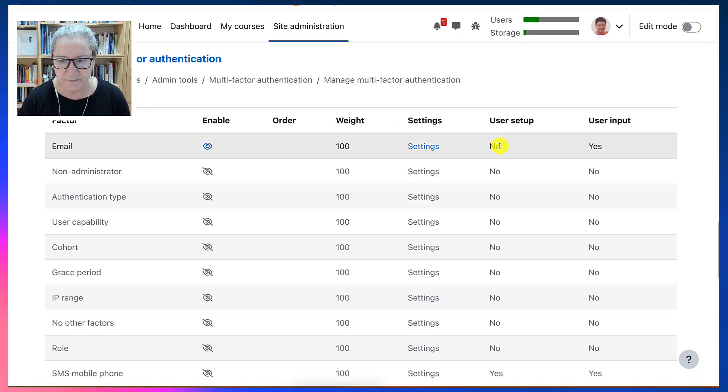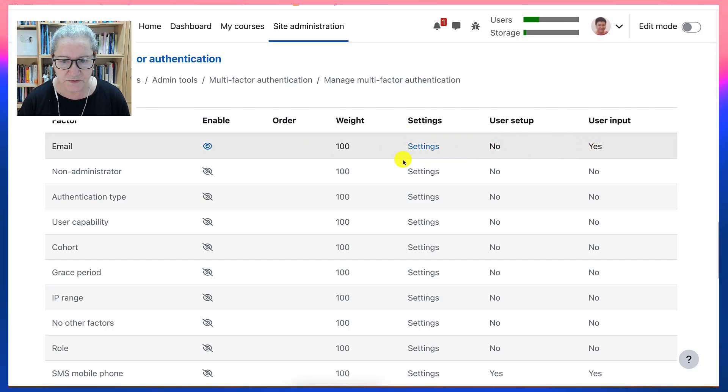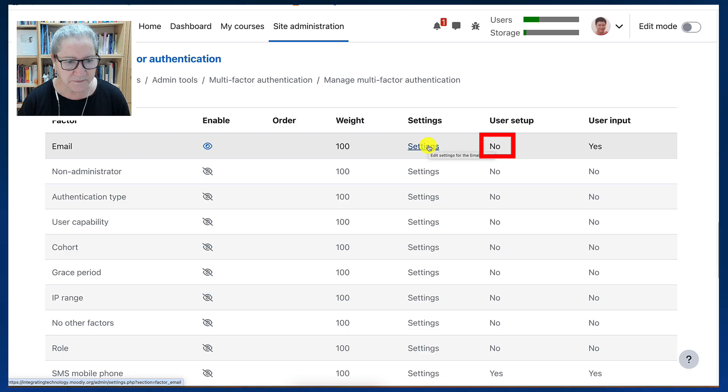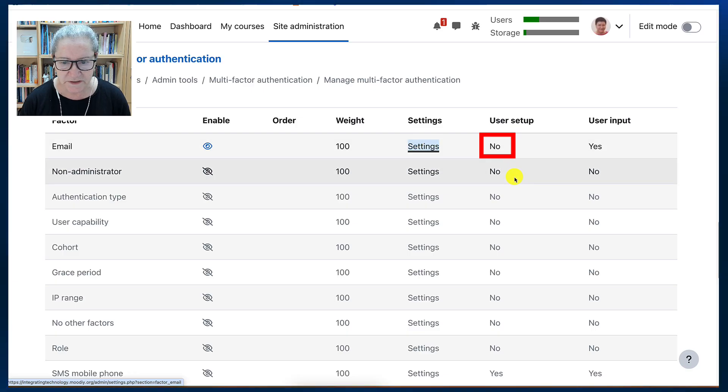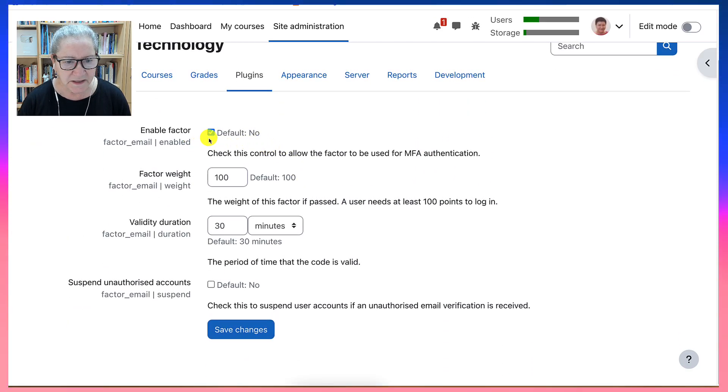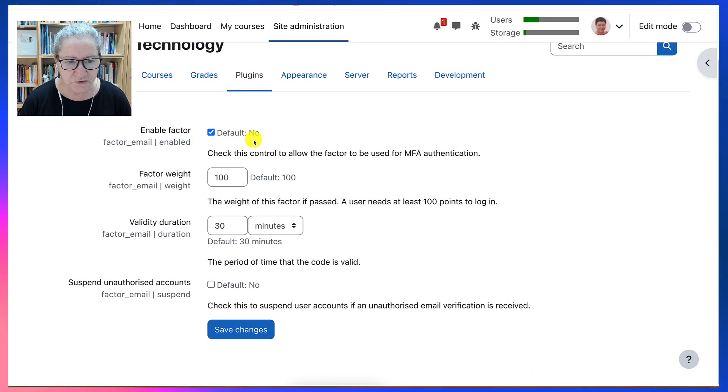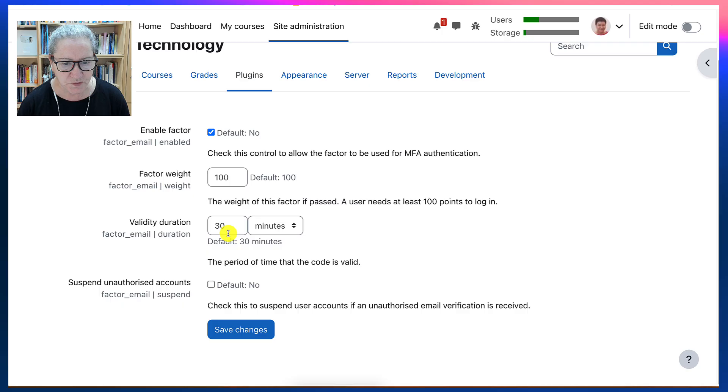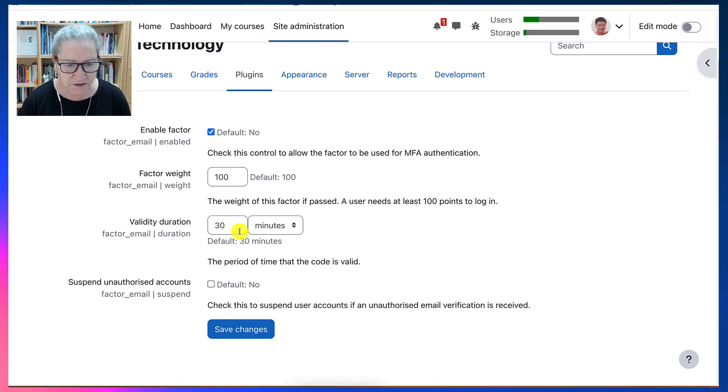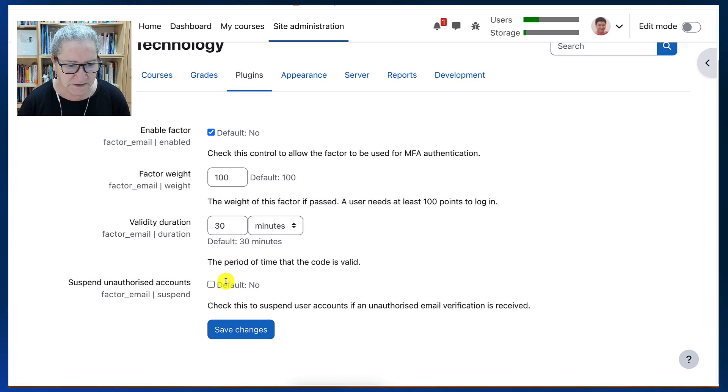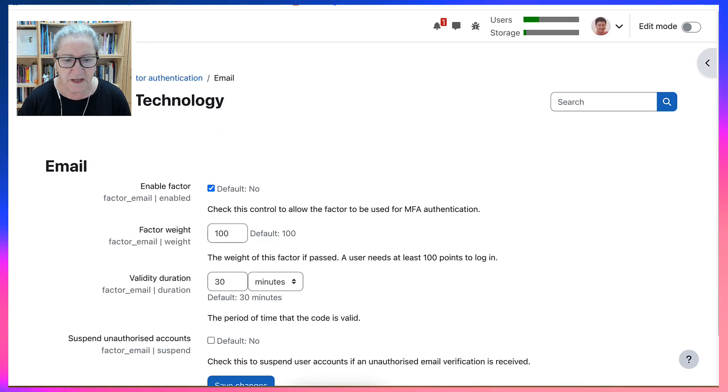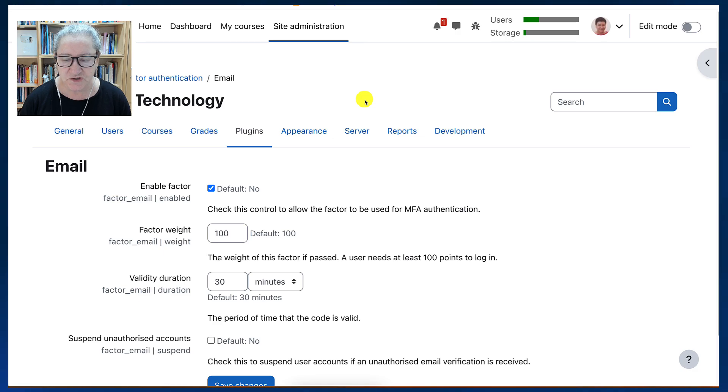Notice here, user setup right now, user input. Let's check it out and see what's here. Enable factor, yes. Factor weight, yes. Duration, 30 minutes. Suspend, no. That seems just fine. Now let's try it once again.